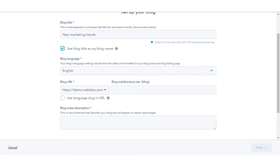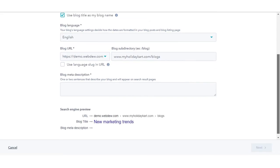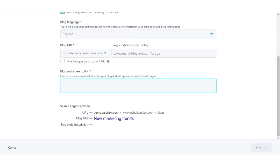Click the blog URL dropdown menu and select the domain where the blog will be hosted. If you are using a subdirectory, enter the subdirectory in the blog URL text field.